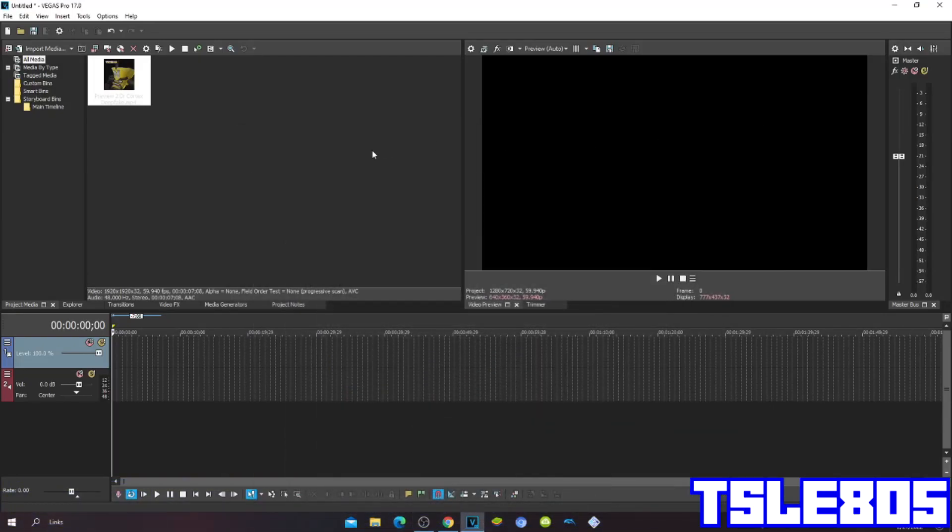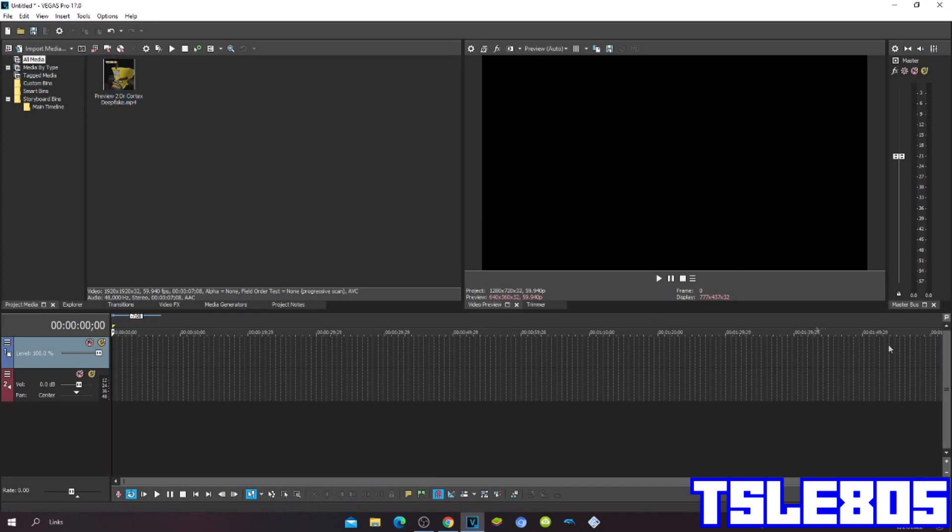Hi guys, Serby here. In this tutorial I will show you how to make Gmar 19 on Vegas Pro 17 or in any other Vegas Pro version.